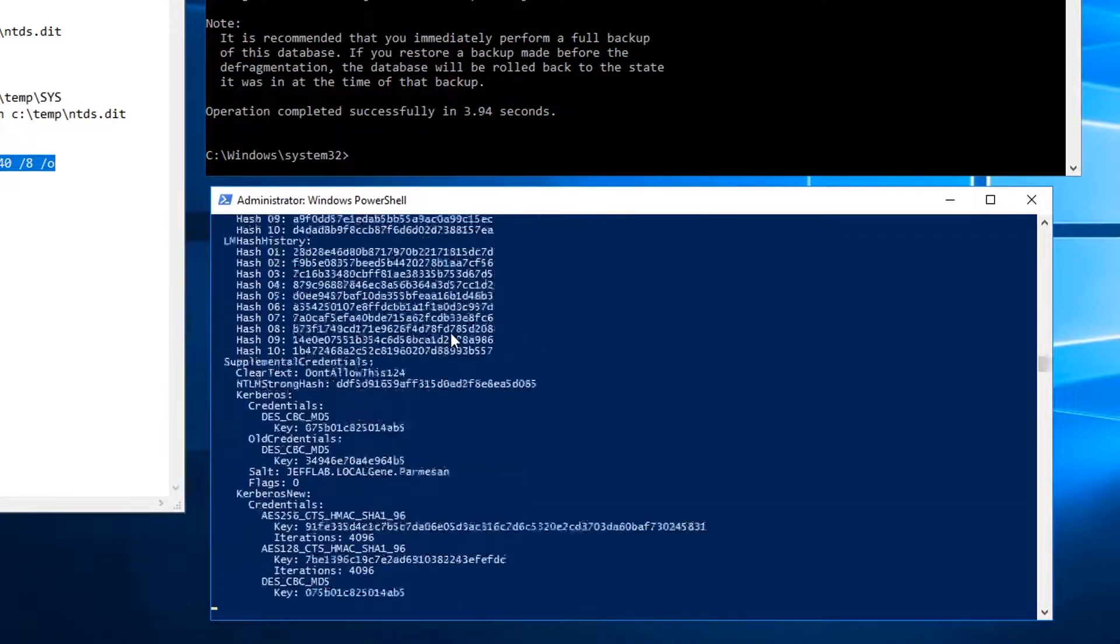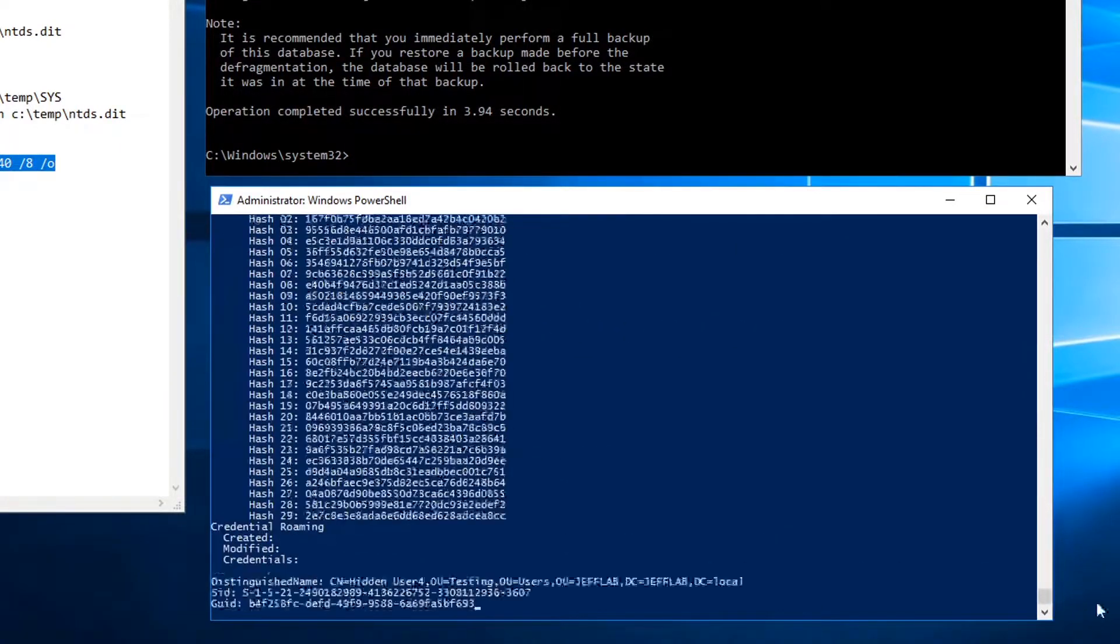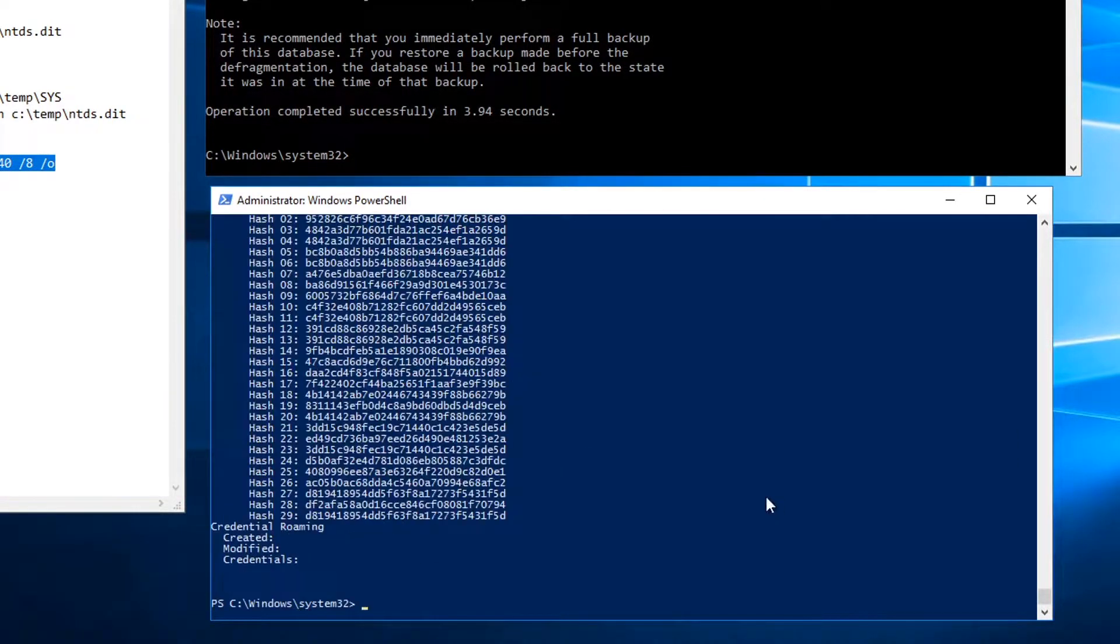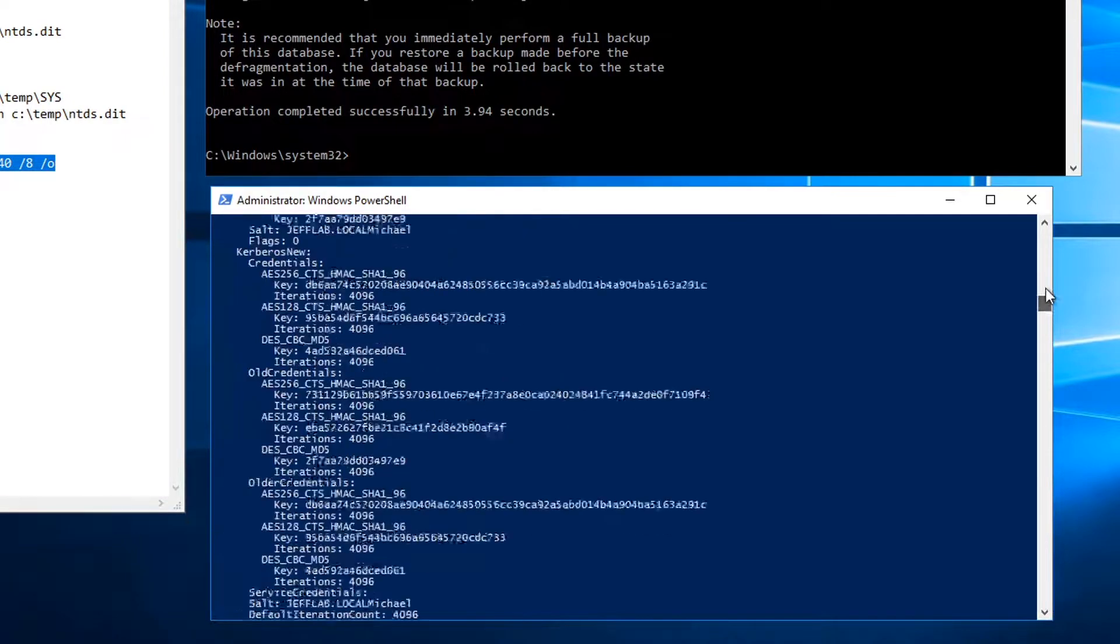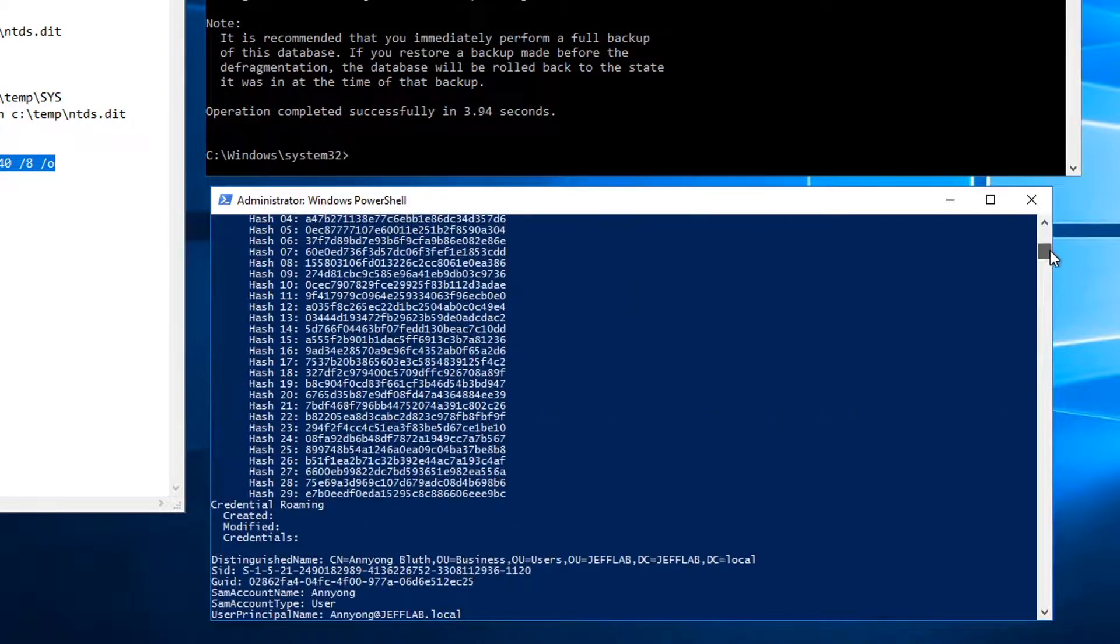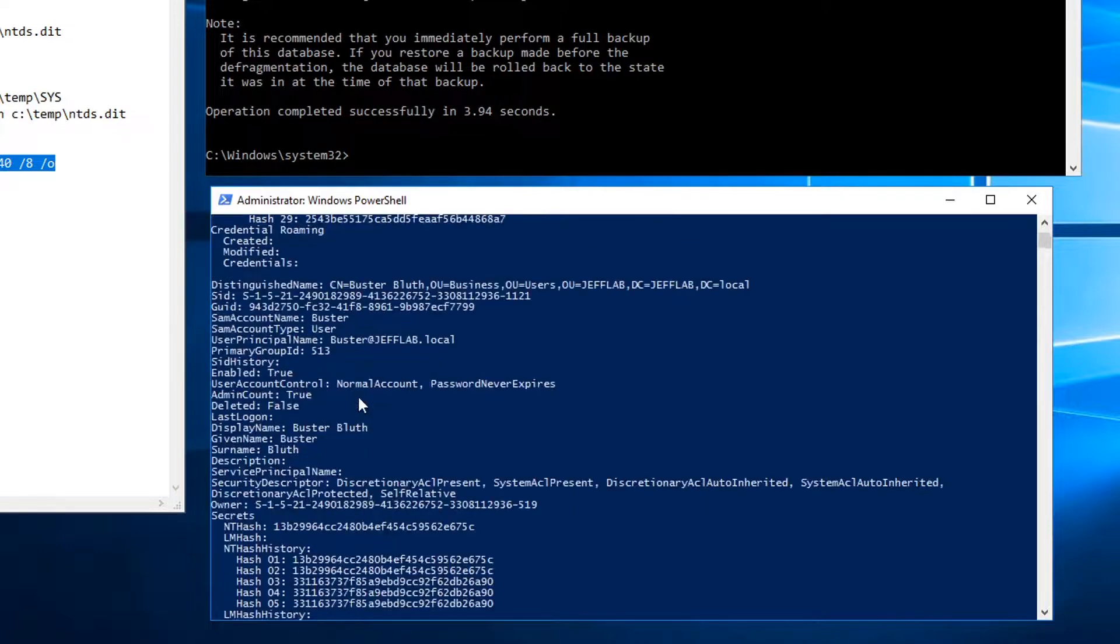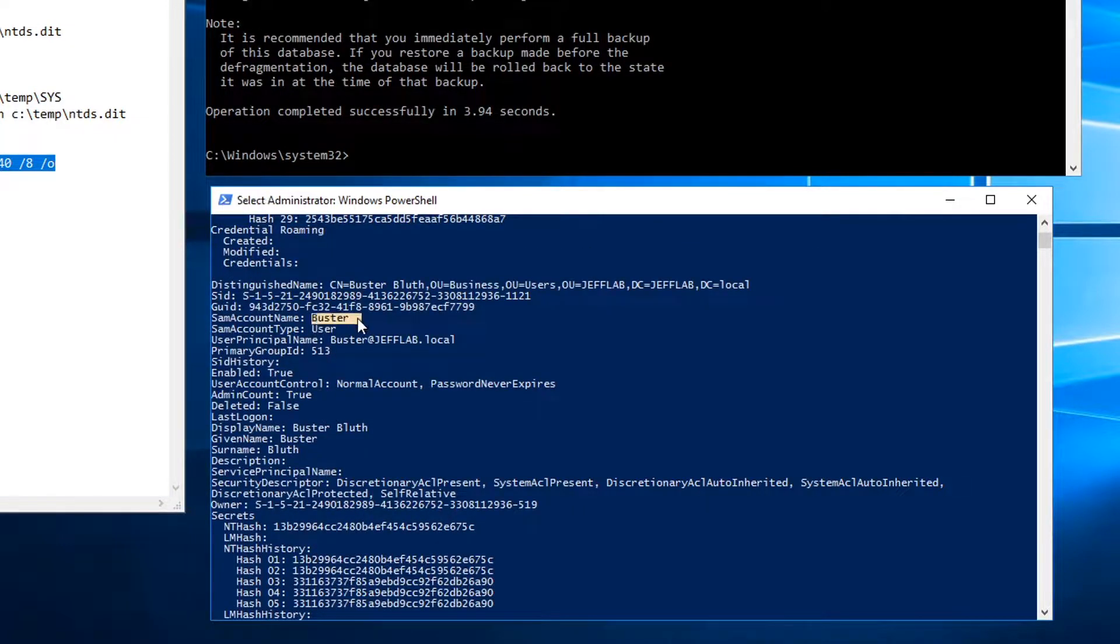And there you go. So now you can see for every account in my domain, I have information. Here's a user, Buster.